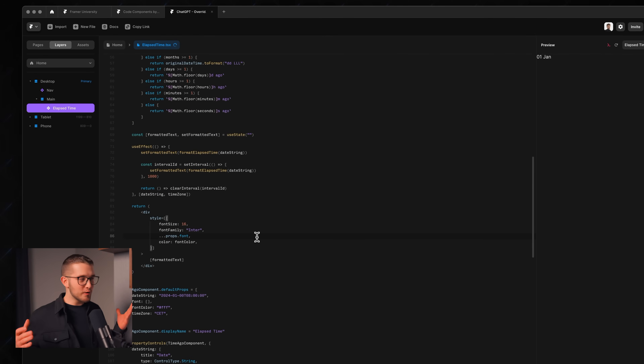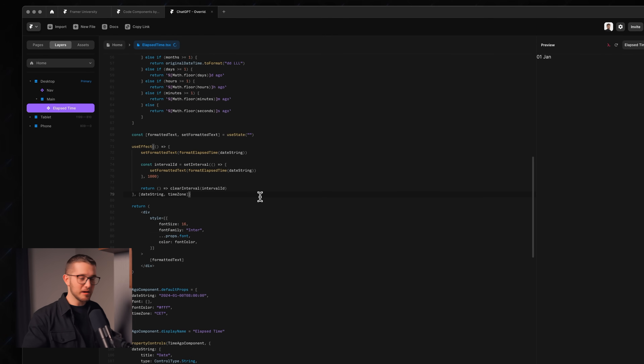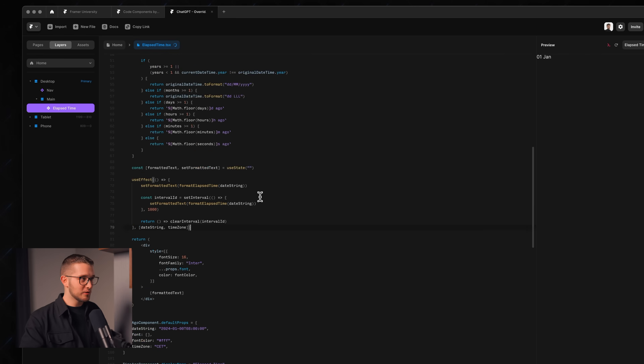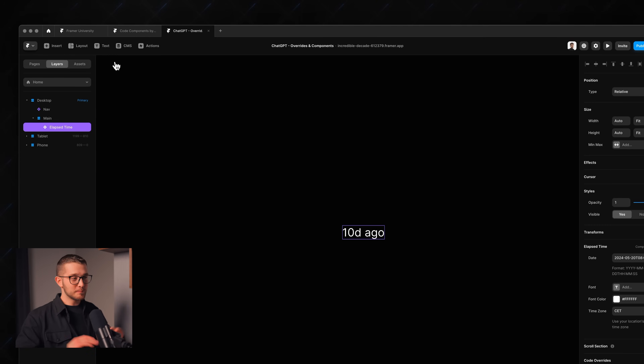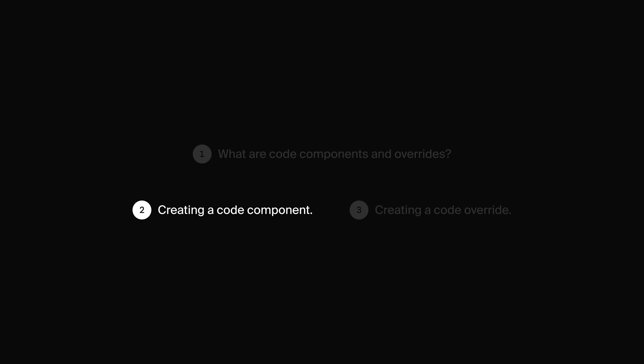Of course we don't know how to write this code — I don't know how to write it, I'm not a coder. But with the new process I'm going to show you, you're going to be able to create these really easily. So let's go into the second section of this video where I'm going to talk about how we can use that special process to create a code component.